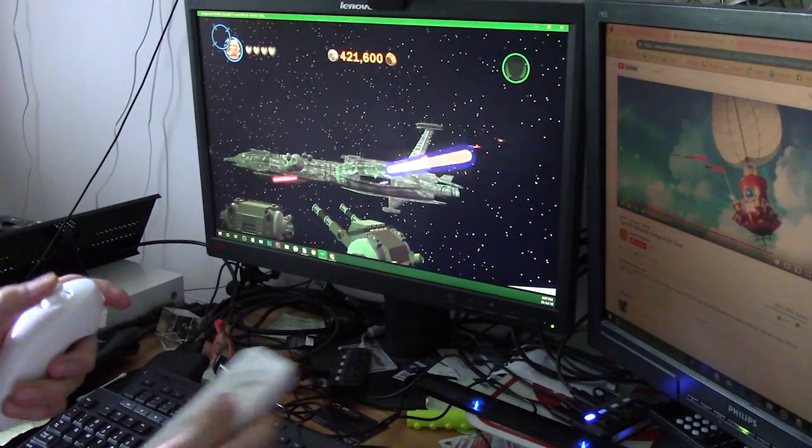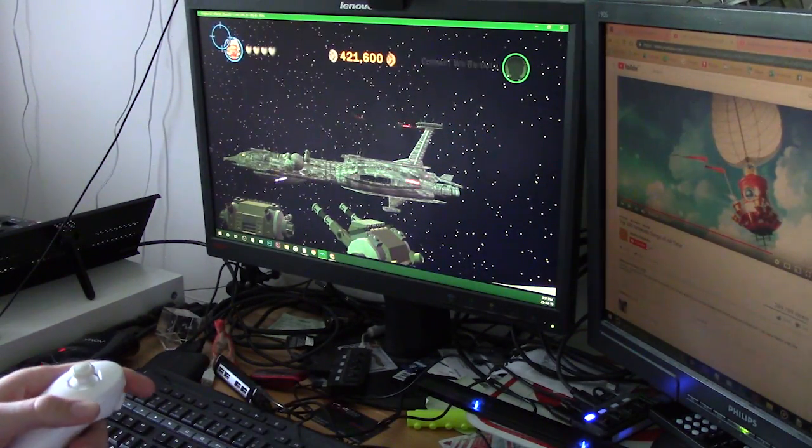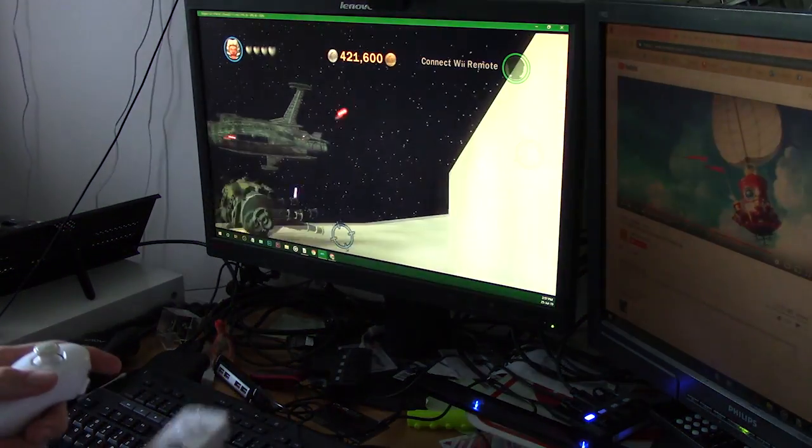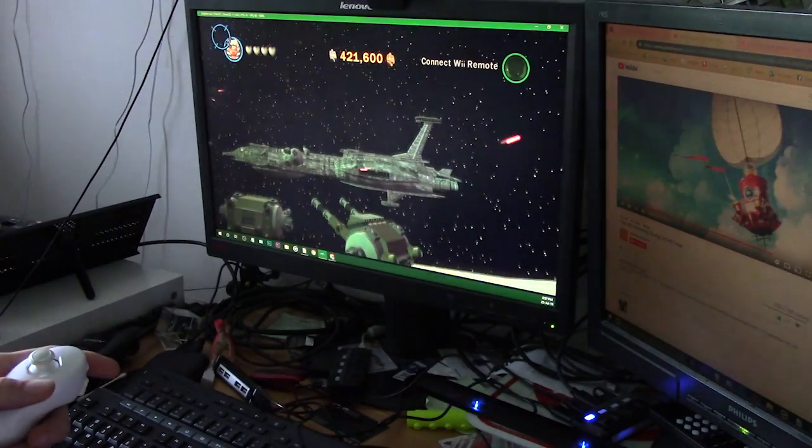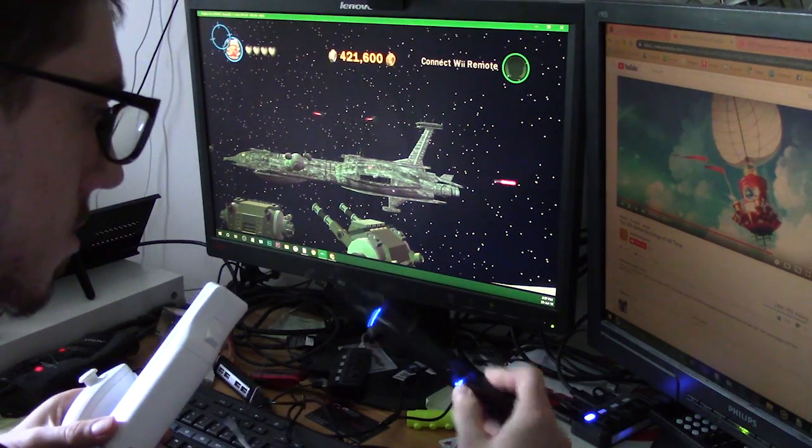Just be mindful to have your Wiimote approximately 1 meter away or more from the bar for optimal performance. Open your game of choice and have fun.